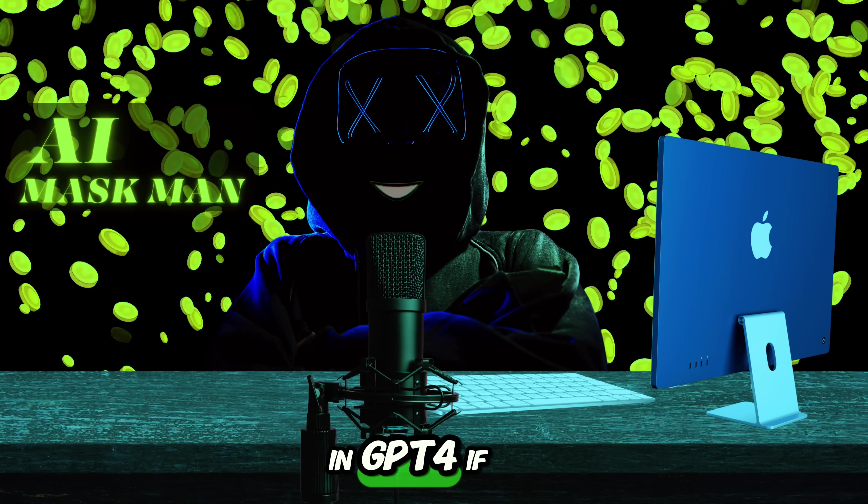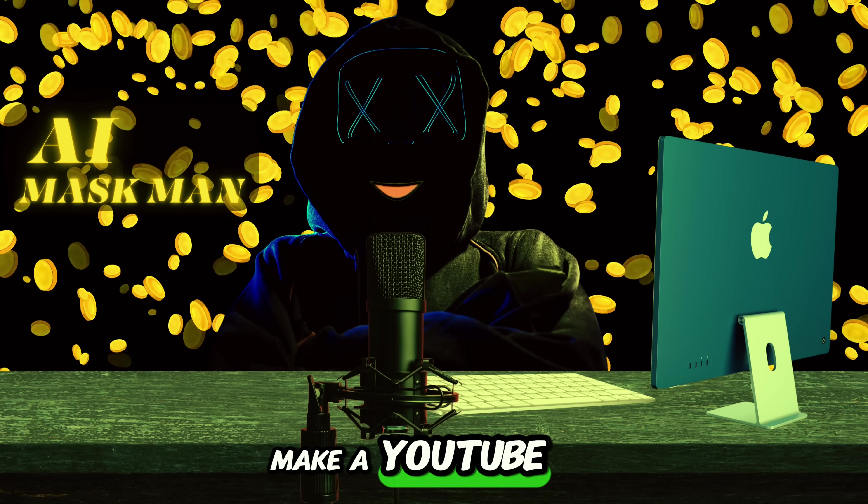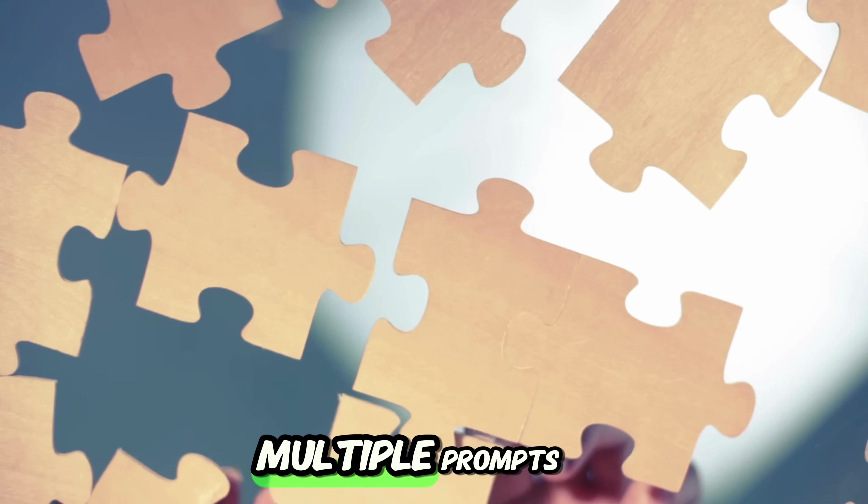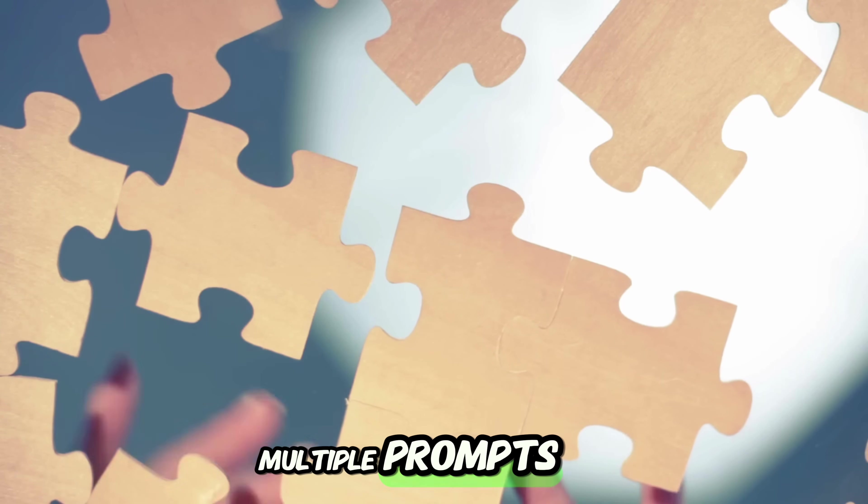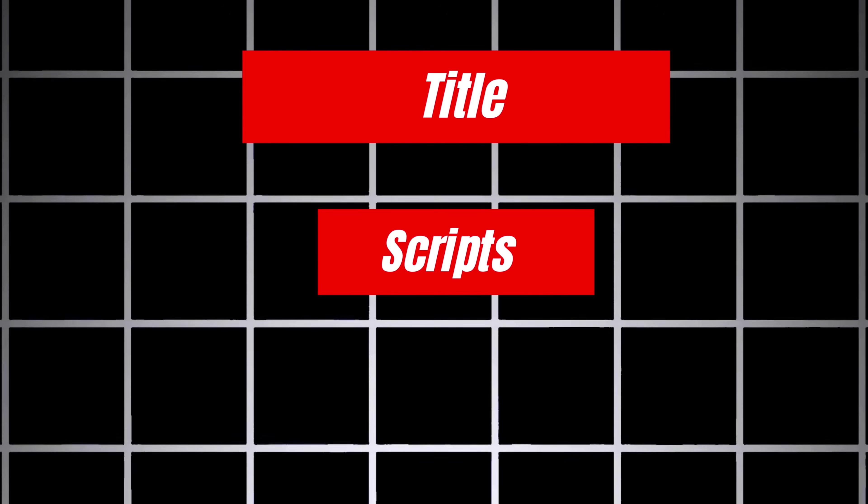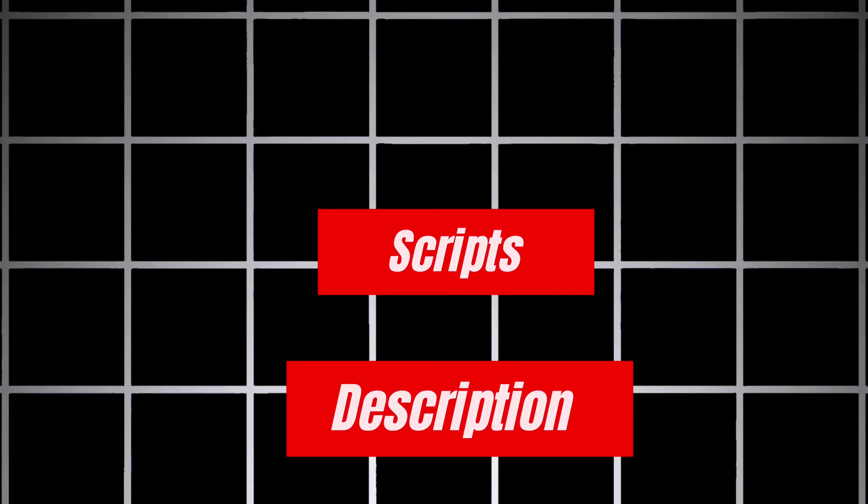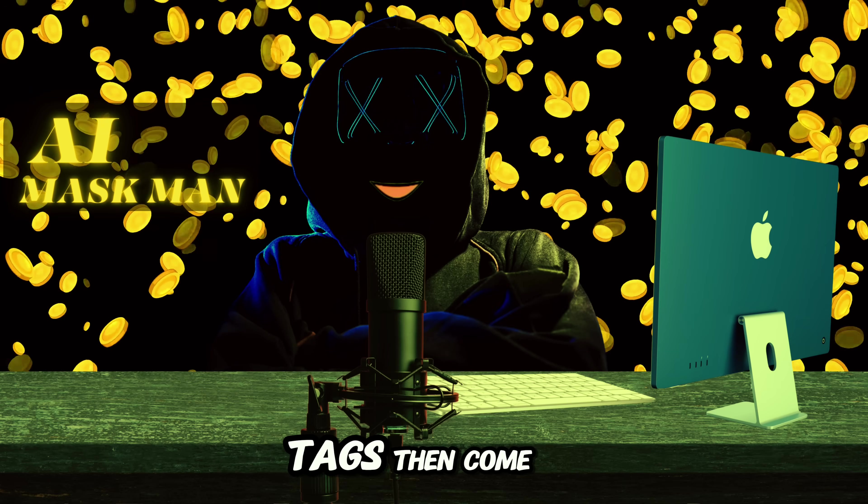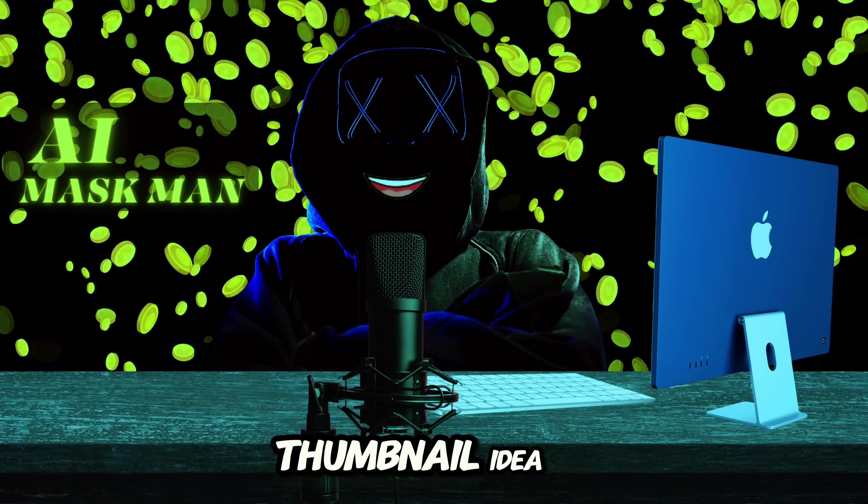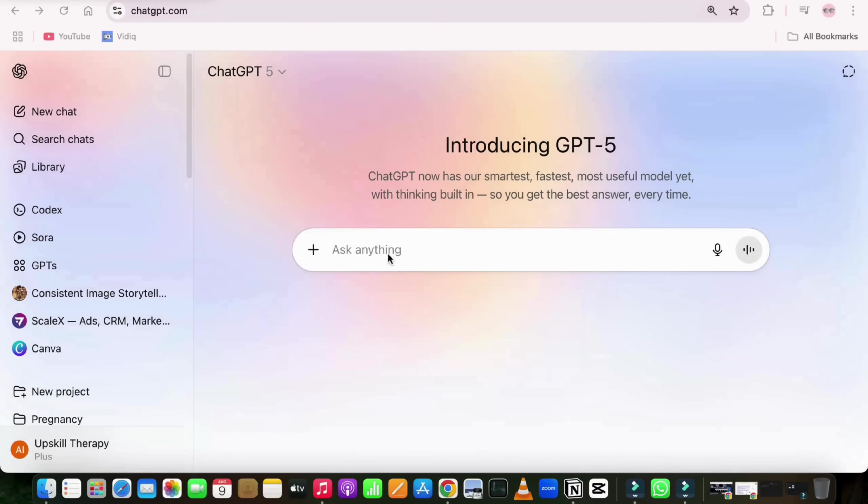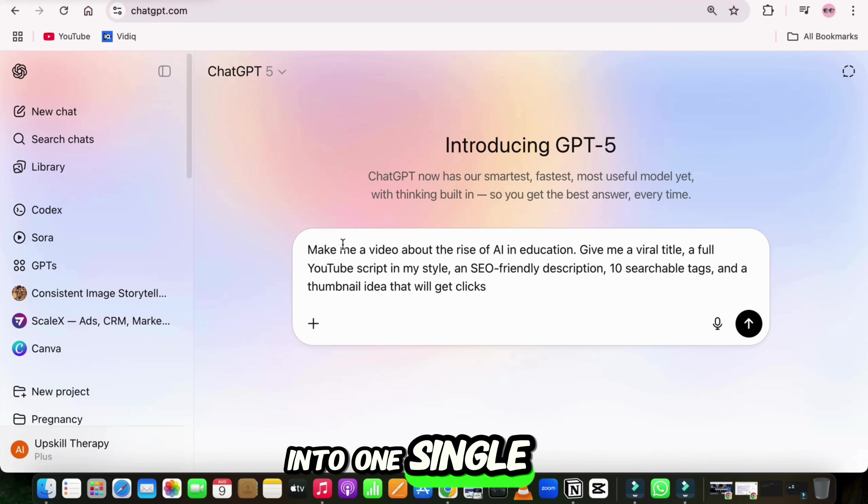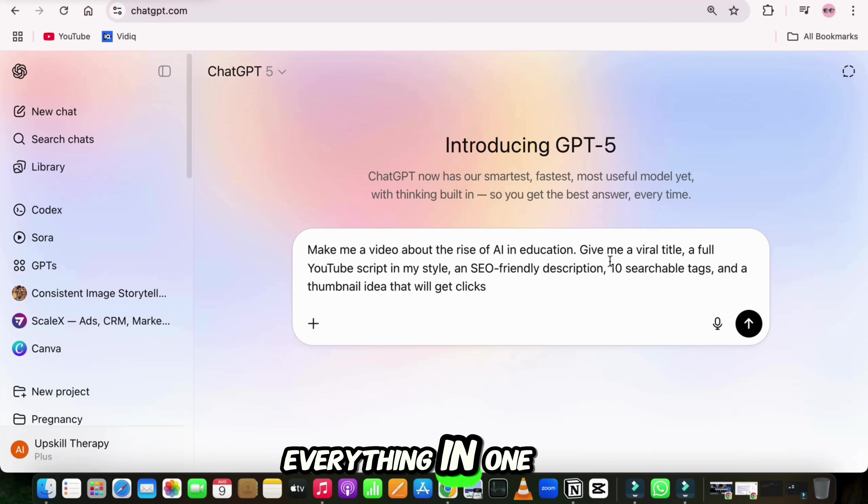In GPT-4, if I wanted to make a YouTube video, I had to break it into multiple prompts. First, ask for a title. Then ask for a script. Then ask for a description. Then ask for tags. Then, come up with a thumbnail idea. Now with GPT-5, I can put all of that into one single prompt, and it delivers everything in one go.